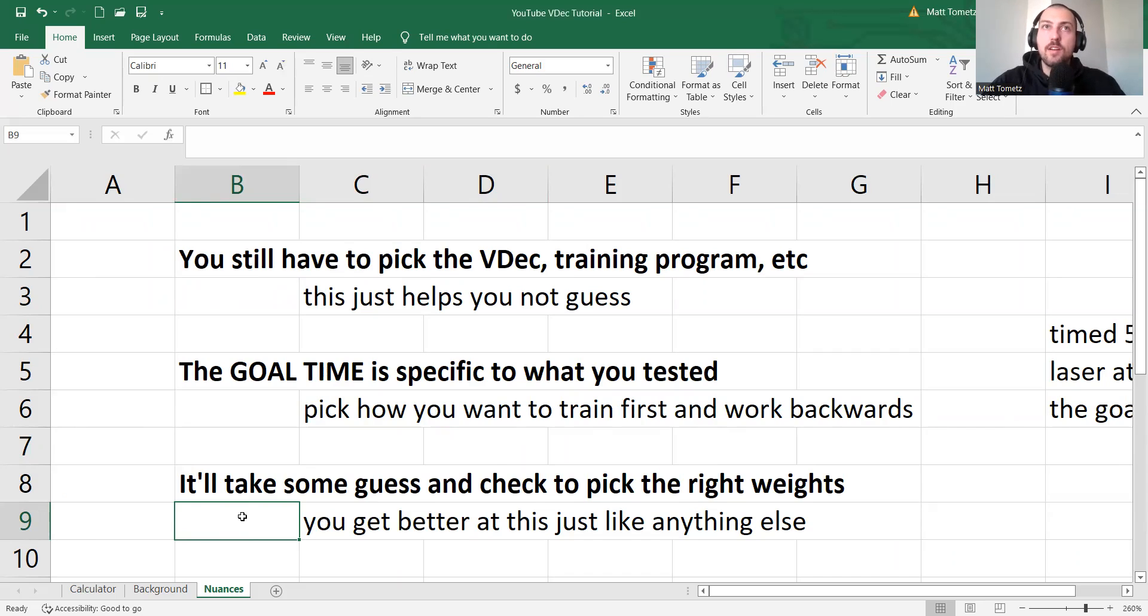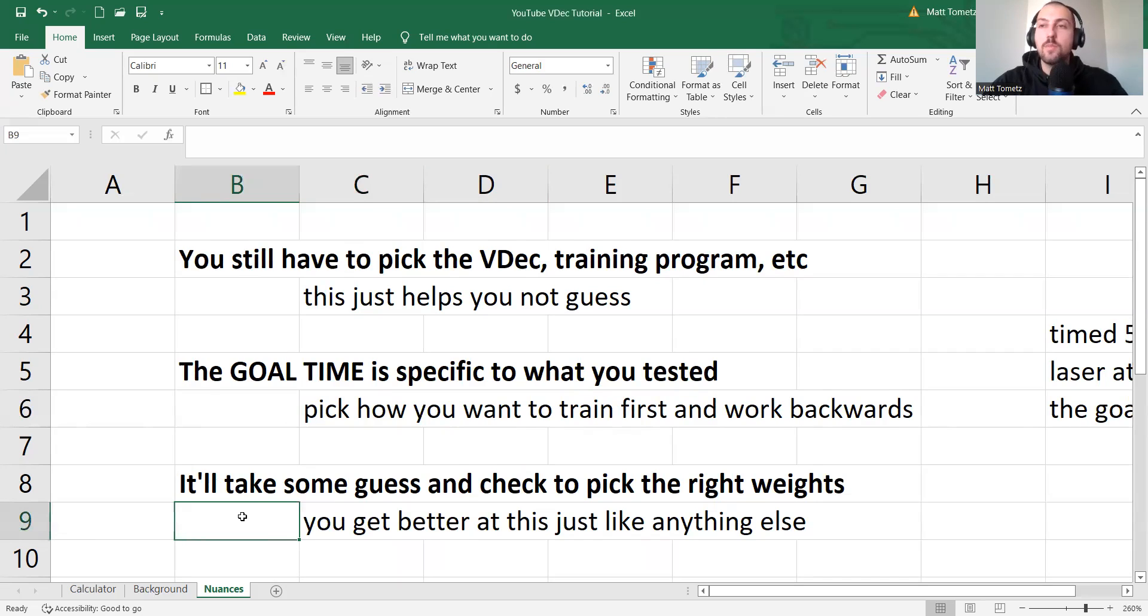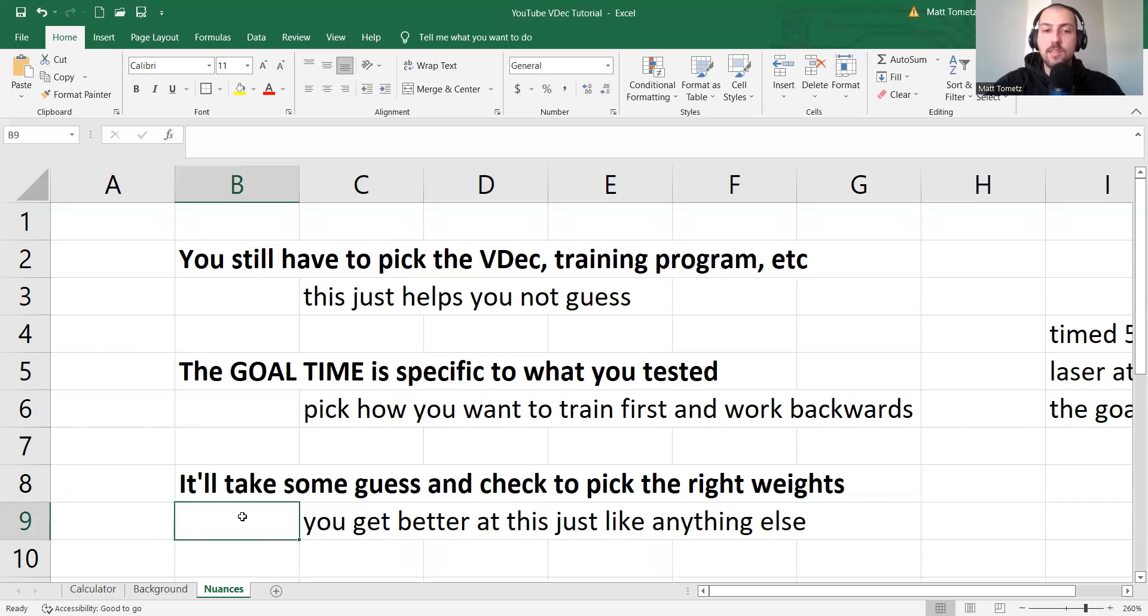But I've done over probably 200 profiles on the 1080 sprint. I can guess someone's numbers for 10%, 25%, 50% because I've done so much. So the more you do this, the better you get, the more efficient, the less clunky.